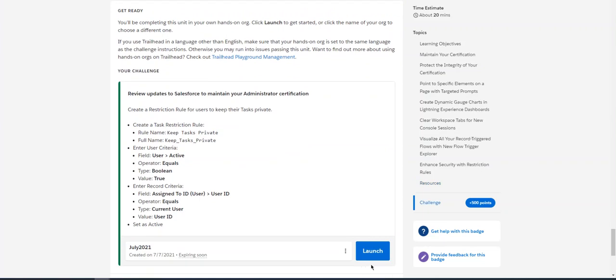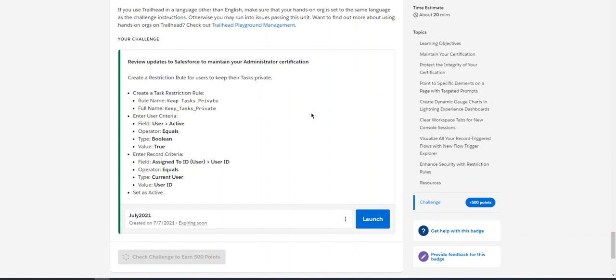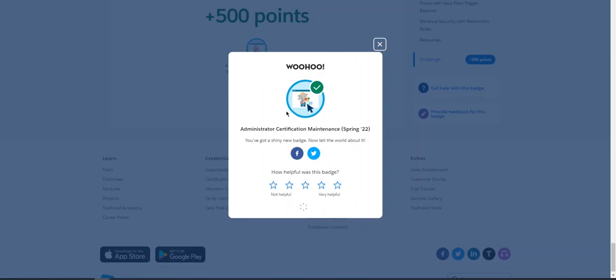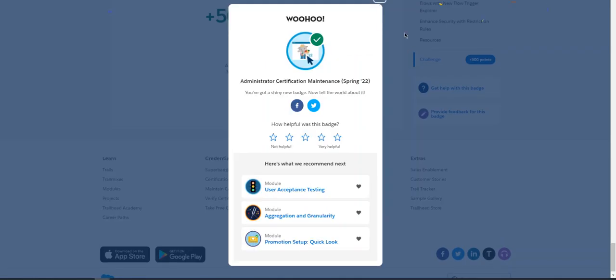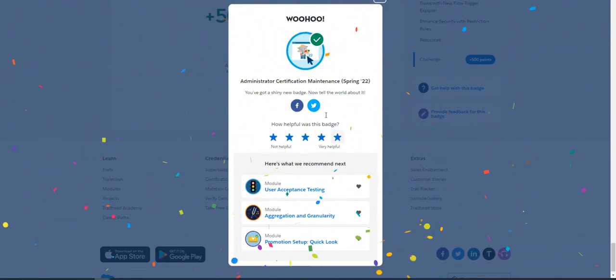I'm going to check challenge to earn 500 points. Still checking, still checking. Whoo-hoo, I passed! That's it.